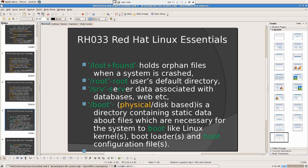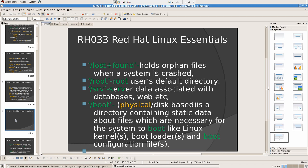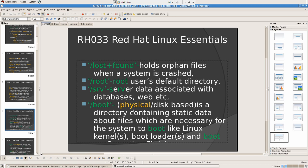Then we have srv, server data associated with databases. I've just color-coded this here. srv just to give you a hint, what is srv? It means server. So server data associated with databases, web, etc. Everything is stored here.